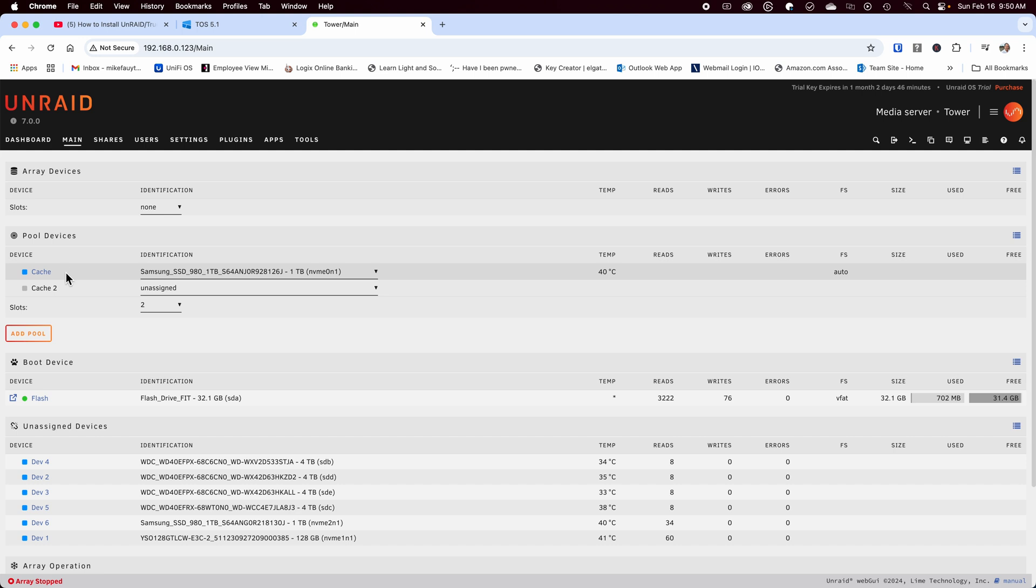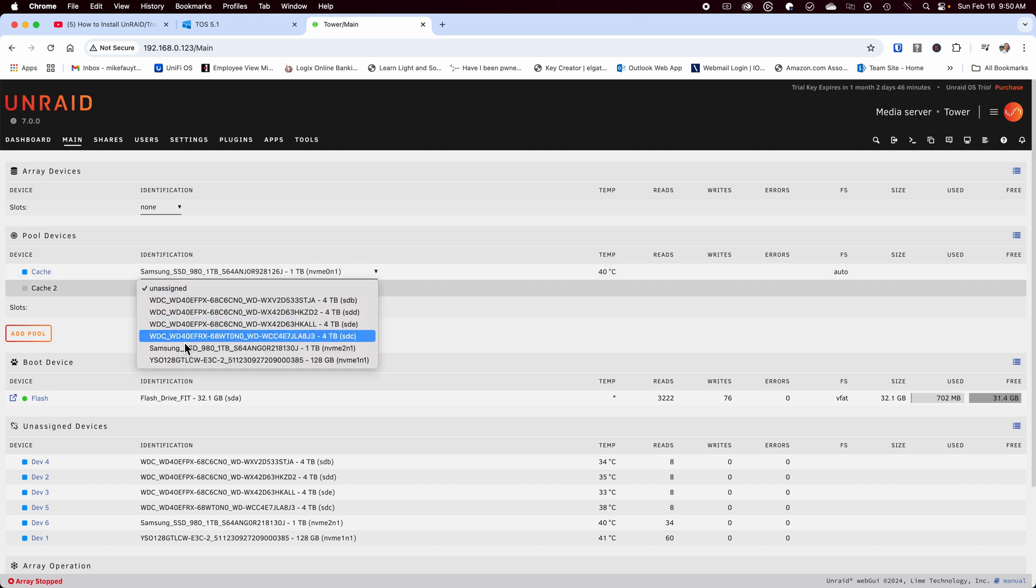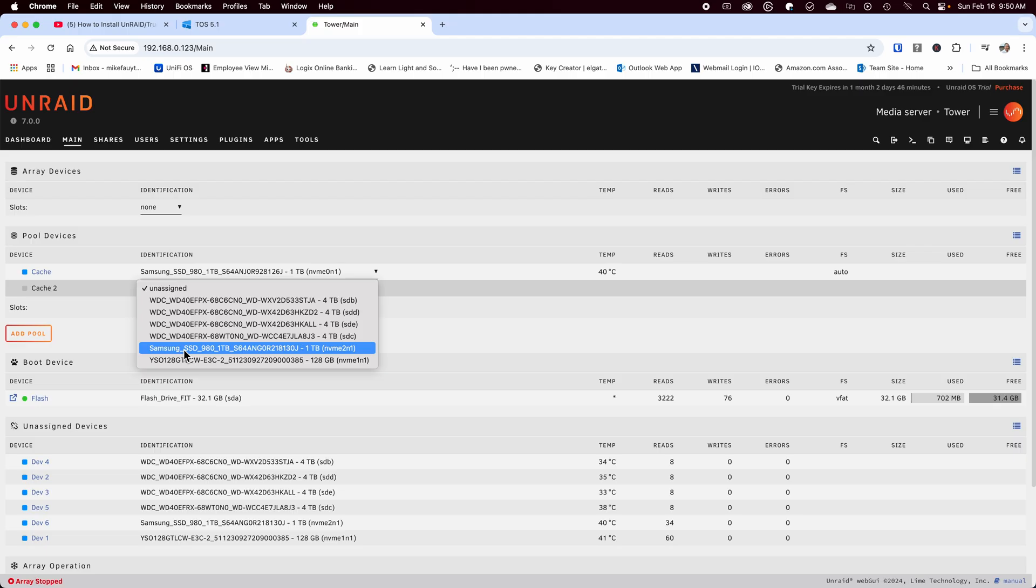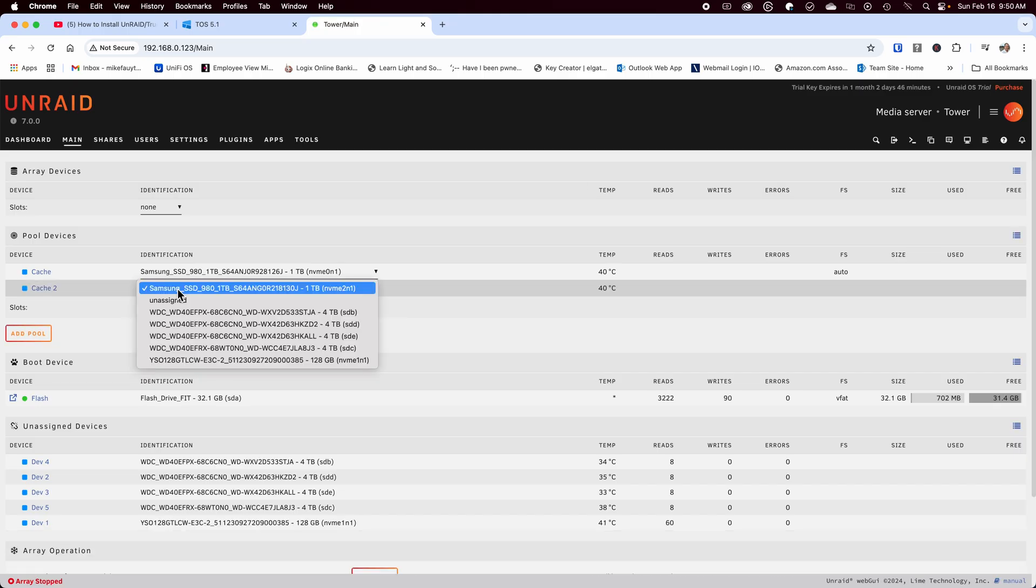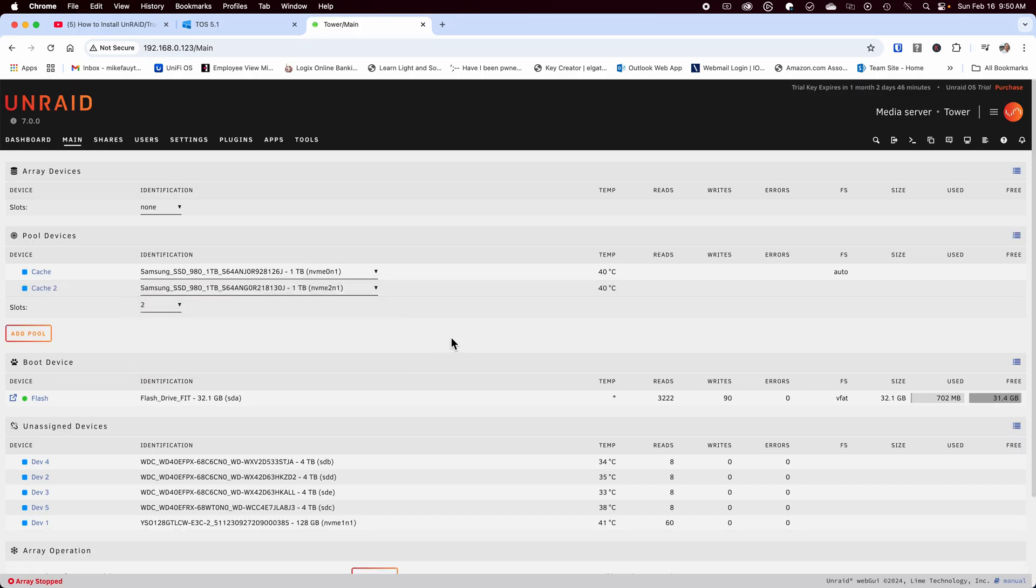I started by creating the first pool using two one terabyte SSDs to create my cache pool. This will be used to speed up some of the shares as well as create some of the fast storage for VMs and dockers. You can create the pools in any order that you want.